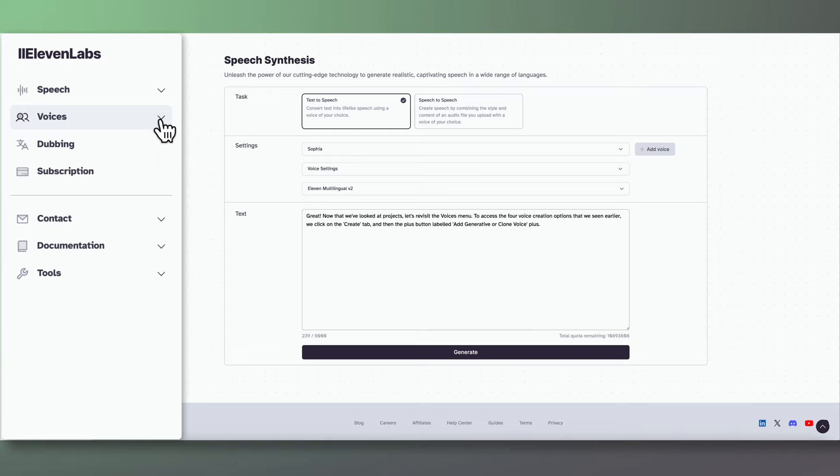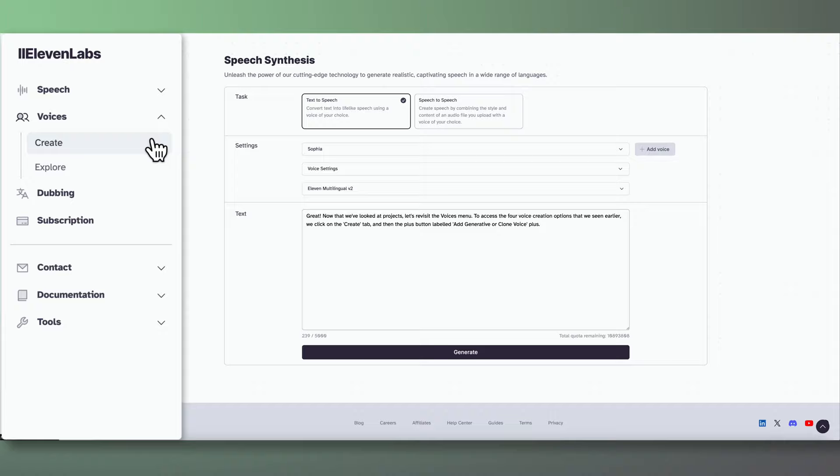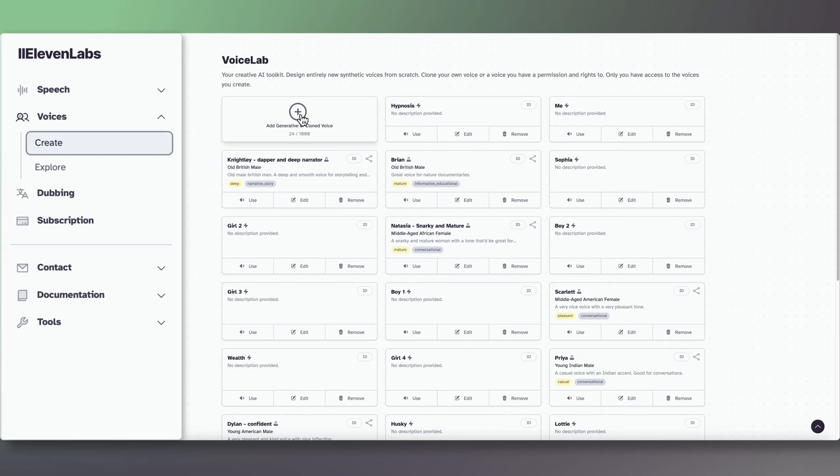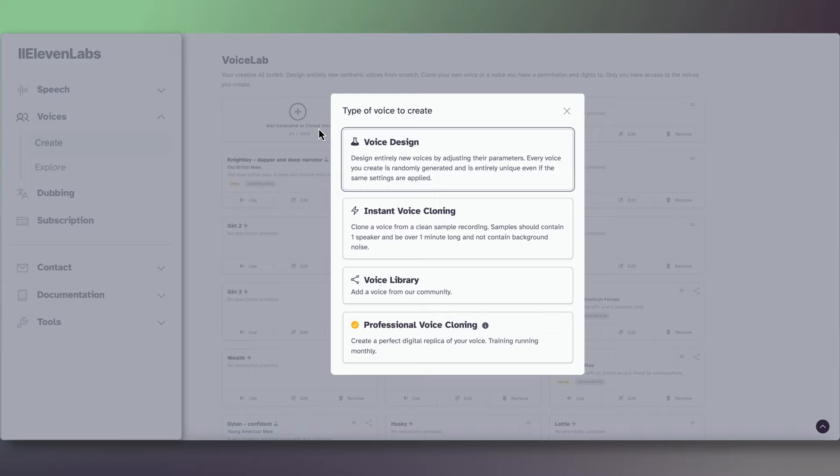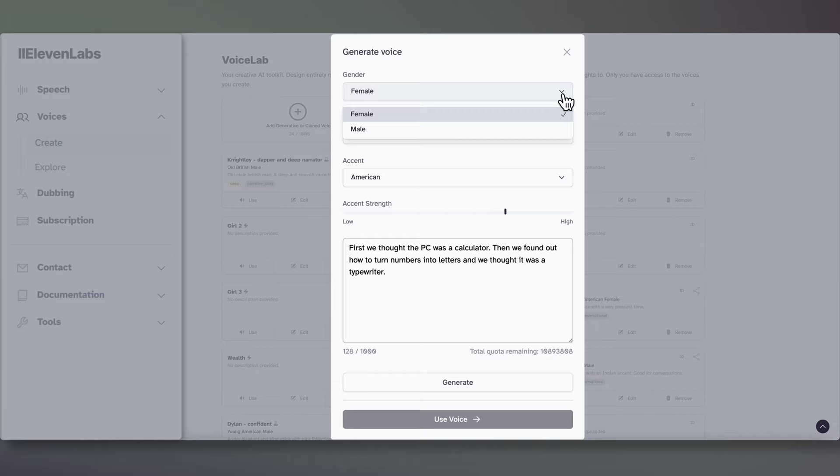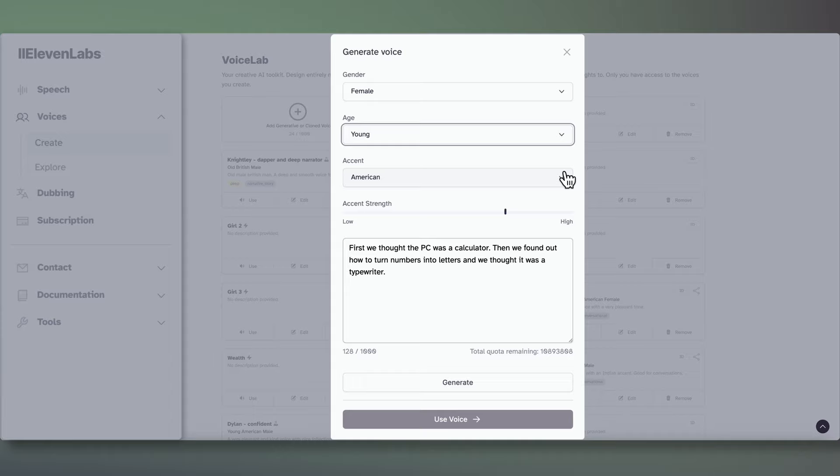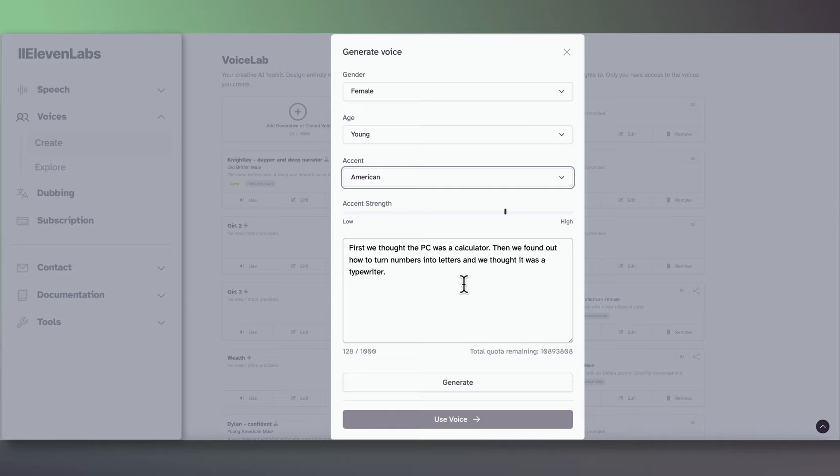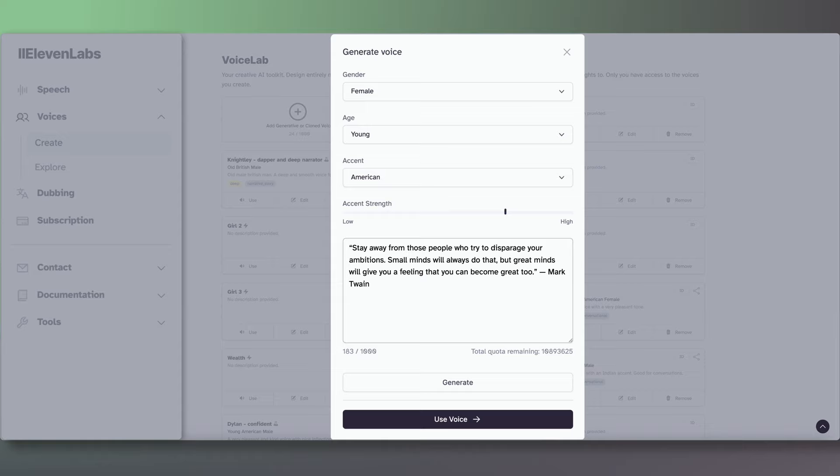Now that we've looked at projects, we'll now revisit the Voices menu that we briefly looked at earlier. To access the four voice creation options, we click on the Create tab and then the plus button labeled Add Generative or Cloned Voice. This brings up our voice creation menu. Let's first look at voice design. At the top, we can pick between a female and male voice. We can choose our age as young, middle-aged, or old. We have five accents. American, British, African, Australian, and Indian. We also have a choice to choose the accent strength. Let's generate our first voice and see what that sounds like. Stay away from those people who try to disparage your ambitions. Small minds will always do that, but great minds will give you a feeling that you can become great too. Mark Twain.